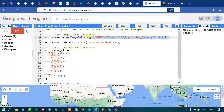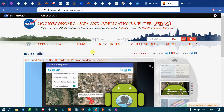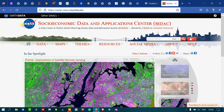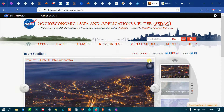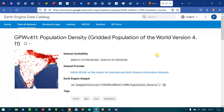So this is the sidebar where we can access our data — our global population density data — and import it into Earth Engine. This is a Socioeconomic Data and Applications Center (SEDAC) dataset. This particular data is generated and produced by NASA.